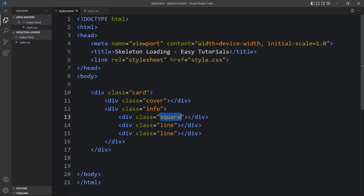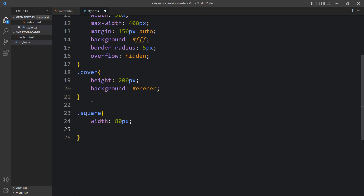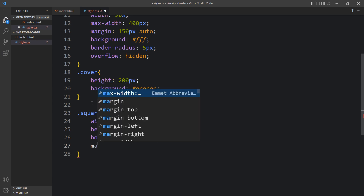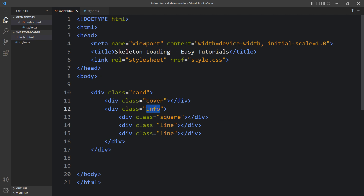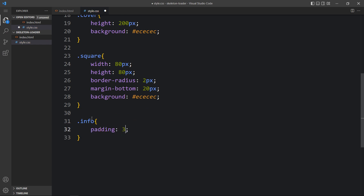After that we will add the CSS. For the square: width 80 pixels, height 80 pixels, border-radius 2 pixels, margin-bottom 20 pixels, and a background color. You can see one square here. For the info class we will add padding 30 pixels, so you can see some space around the square.